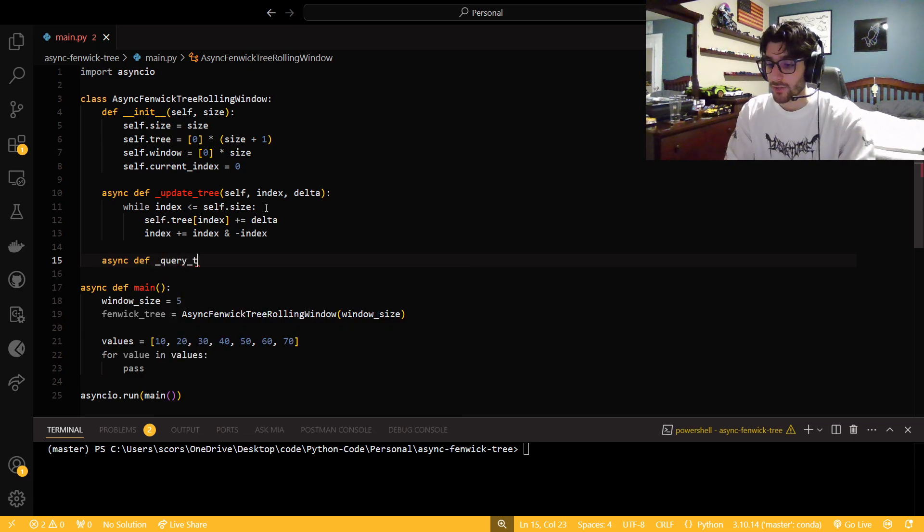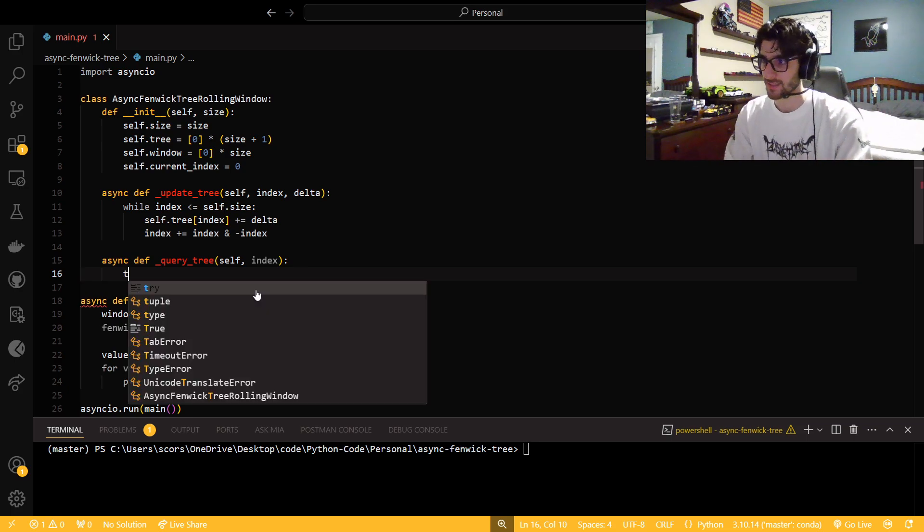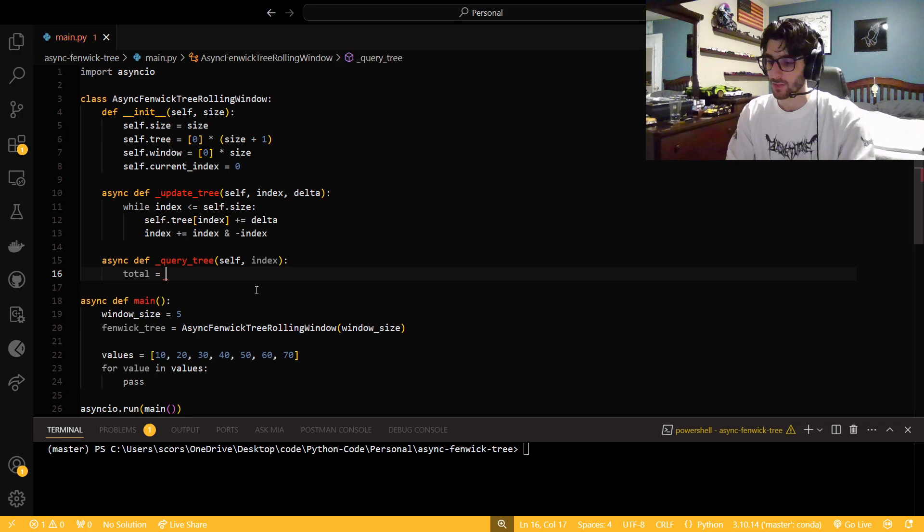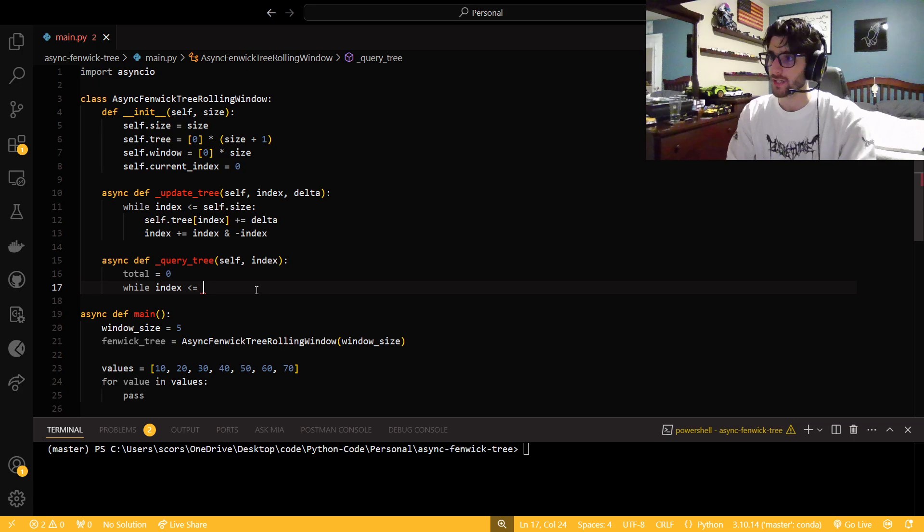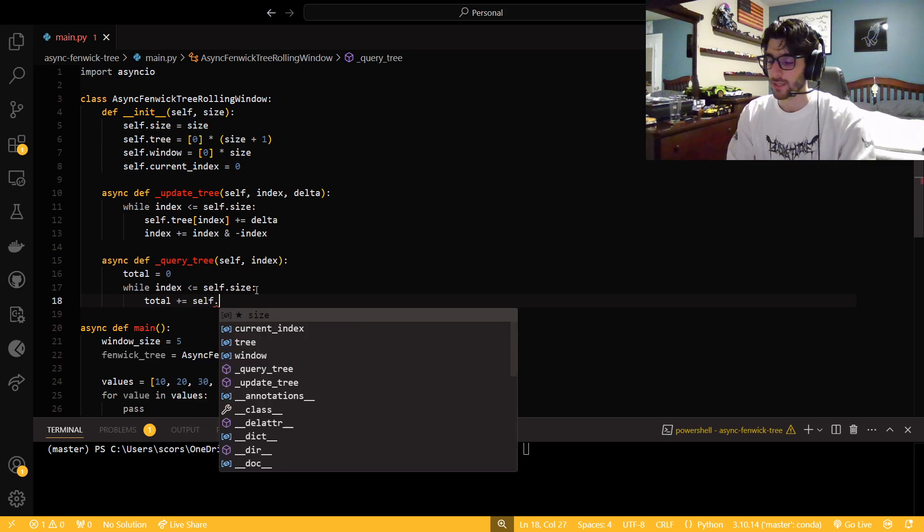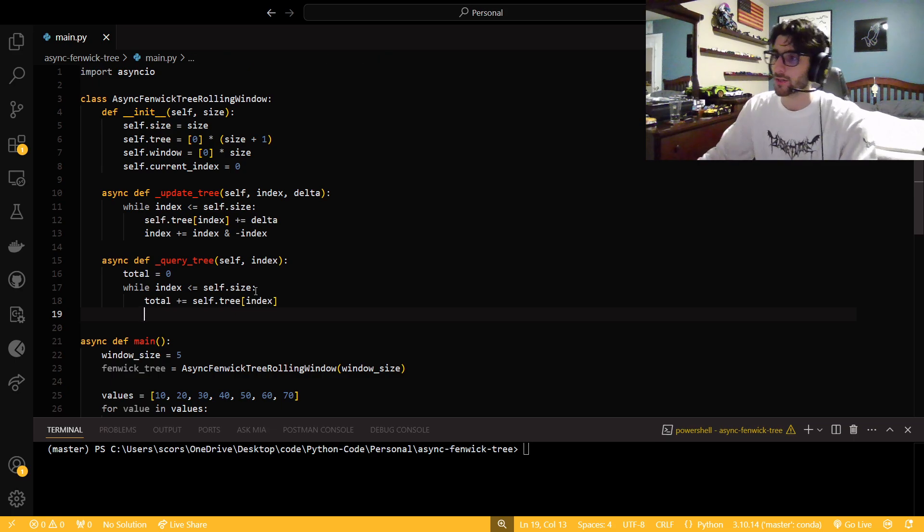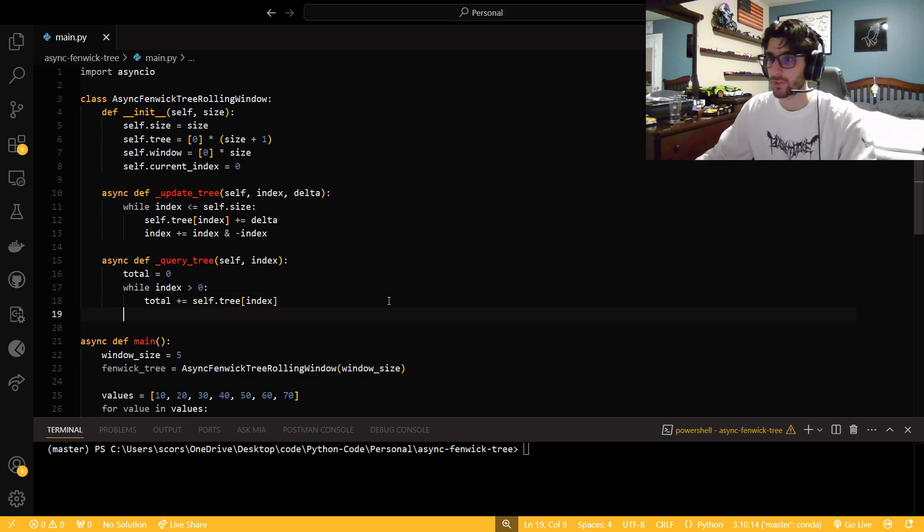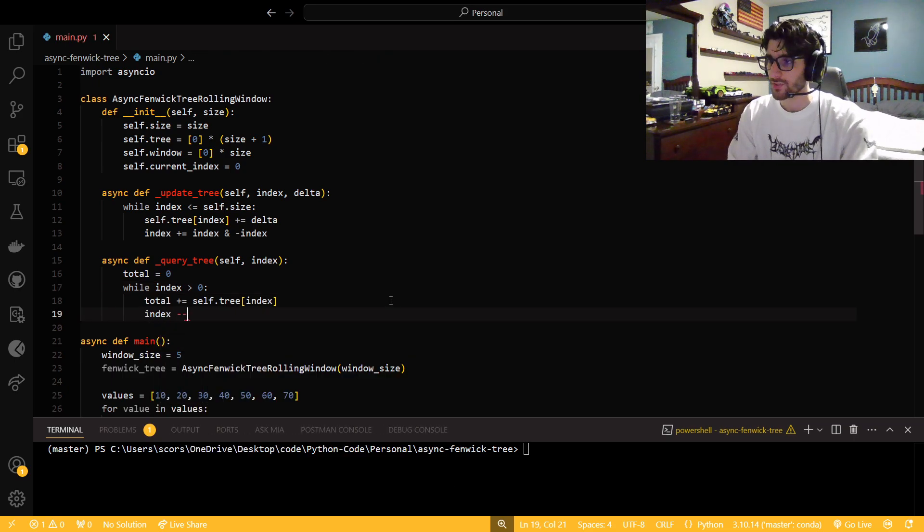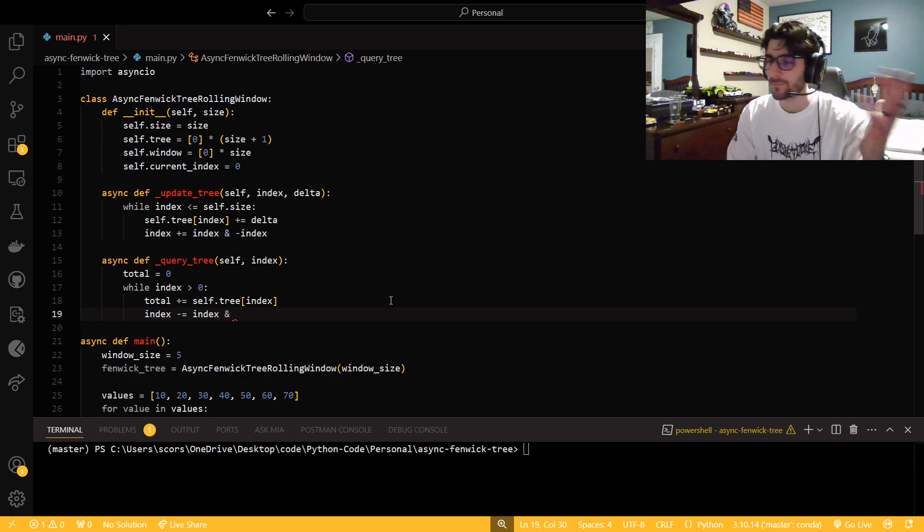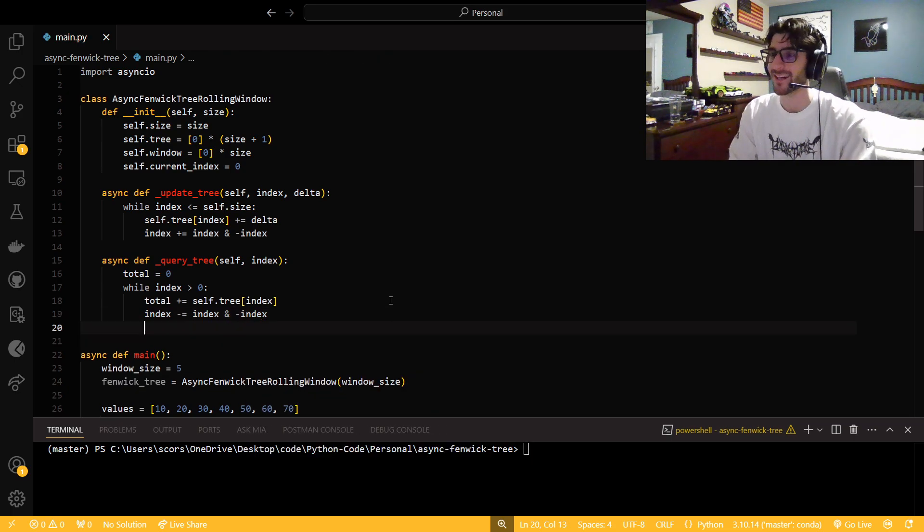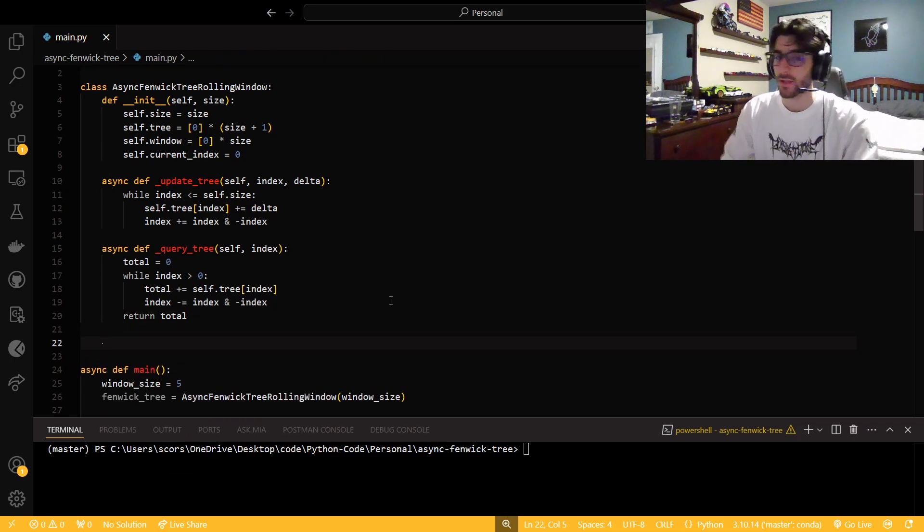This is because the ampersand is a bitwise and operator in Python. So I'm using it like this. That way we actually shift the index over correctly. We're using it as a list, but it's a tree rather than a list. And also we need to query the tree. We're going to use this in a summation context. So we're going to initialize the total to zero. And we're going to loop through it. So while index is greater than zero, we're going to say that our total is plus equal self.tree at index. And then I'm just going to return this total.